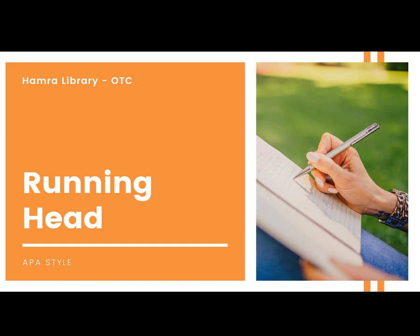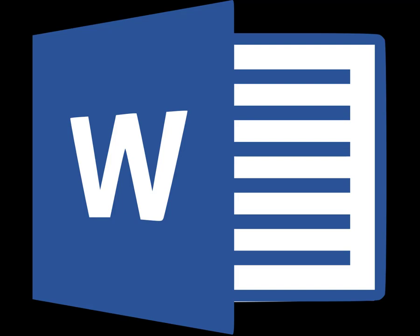In today's video we're going to go over how to add a running head into either your Word document or Google Docs.